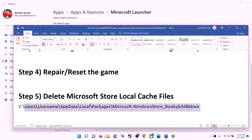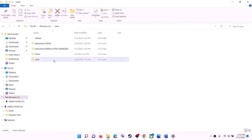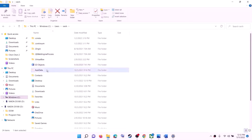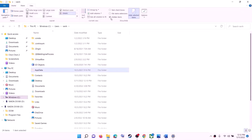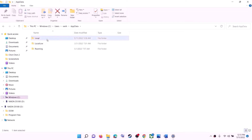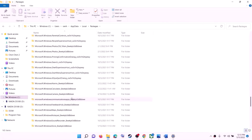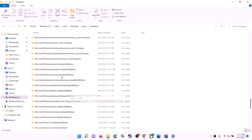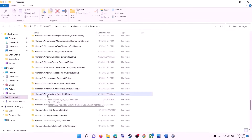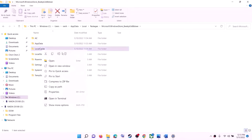The next step is to delete the Microsoft Store local cache file. Open File Explorer, go to This PC, open the C drive, open the Users folder, open your username folder, then open the AppData folder. If you don't see AppData, click on View and put a check on Hidden Items. On Windows 11, click on View, then Show, then put a check on Hidden Items. Open the AppData folder, then the Local folder, then find and open the Packages folder. Scroll down and find the folder named Microsoft.WindowsStore followed by some alphanumeric characters. Open that folder, then right-click on the LocalCache folder and click on Delete.